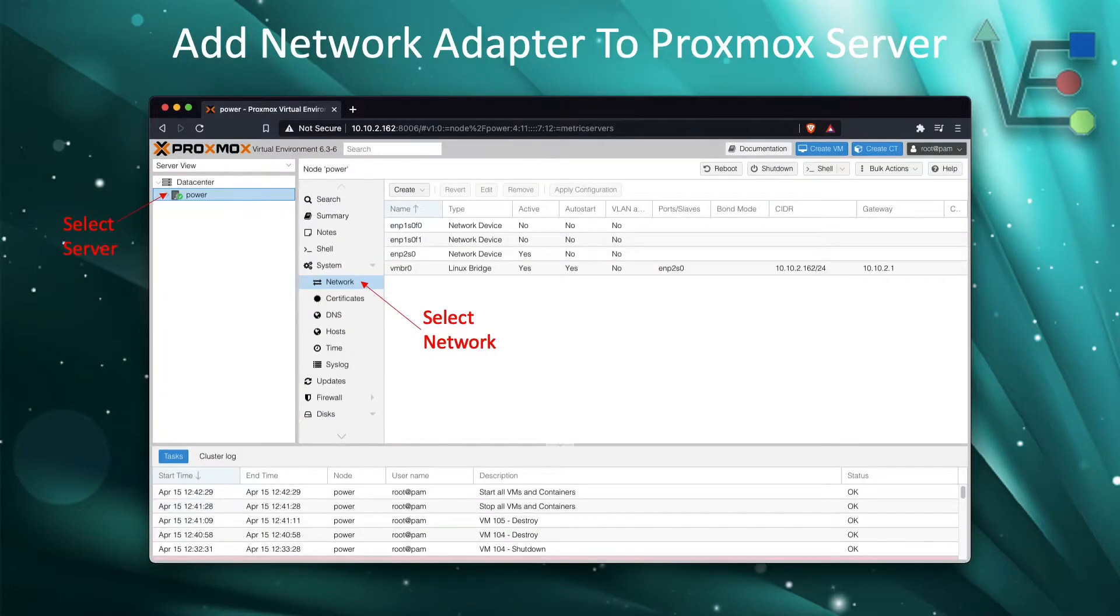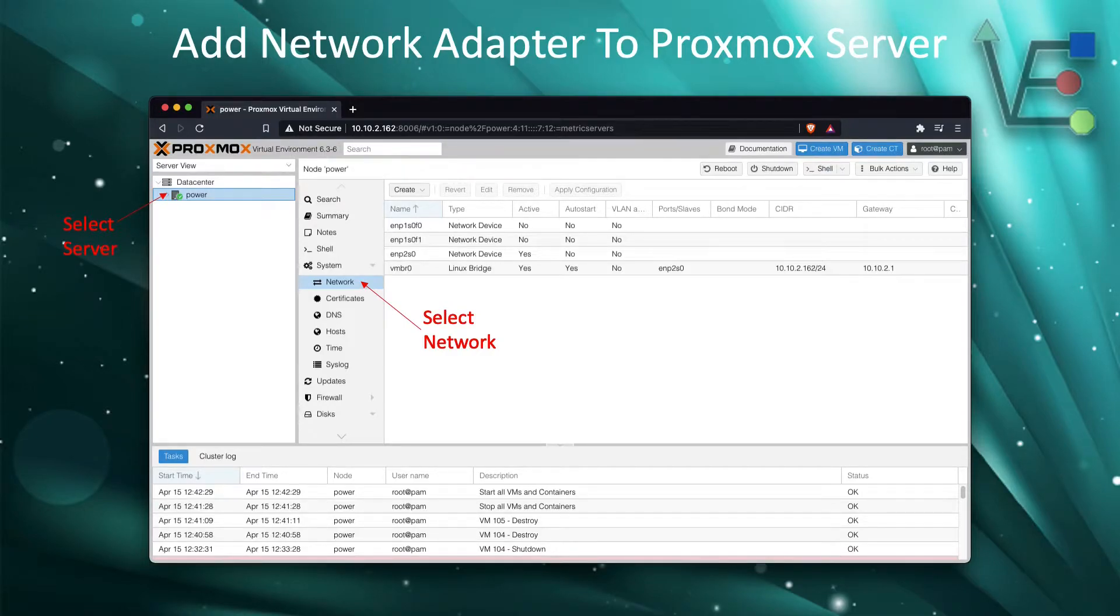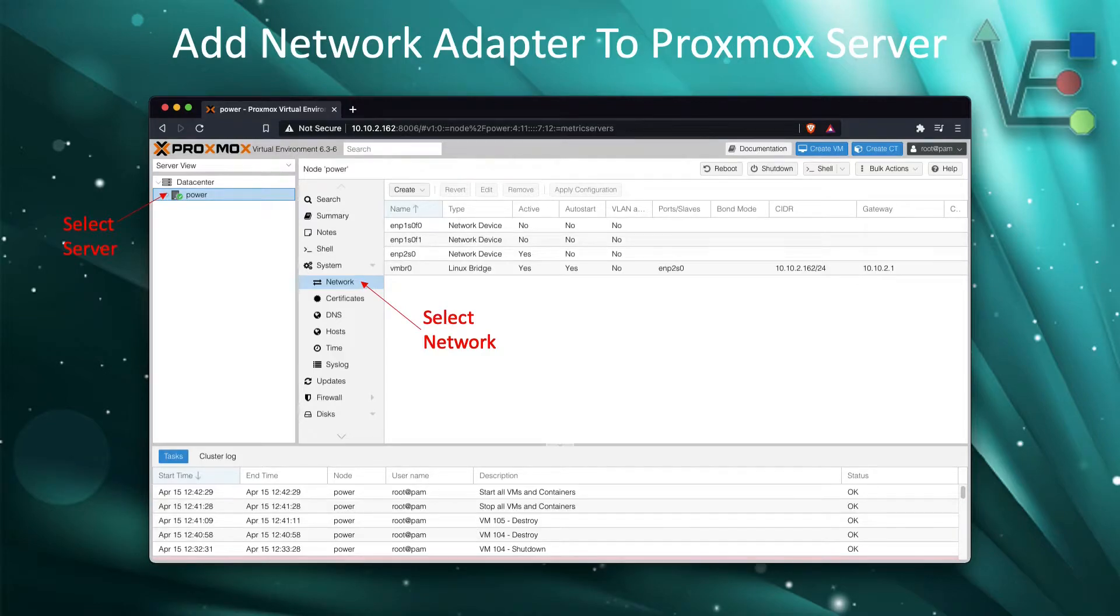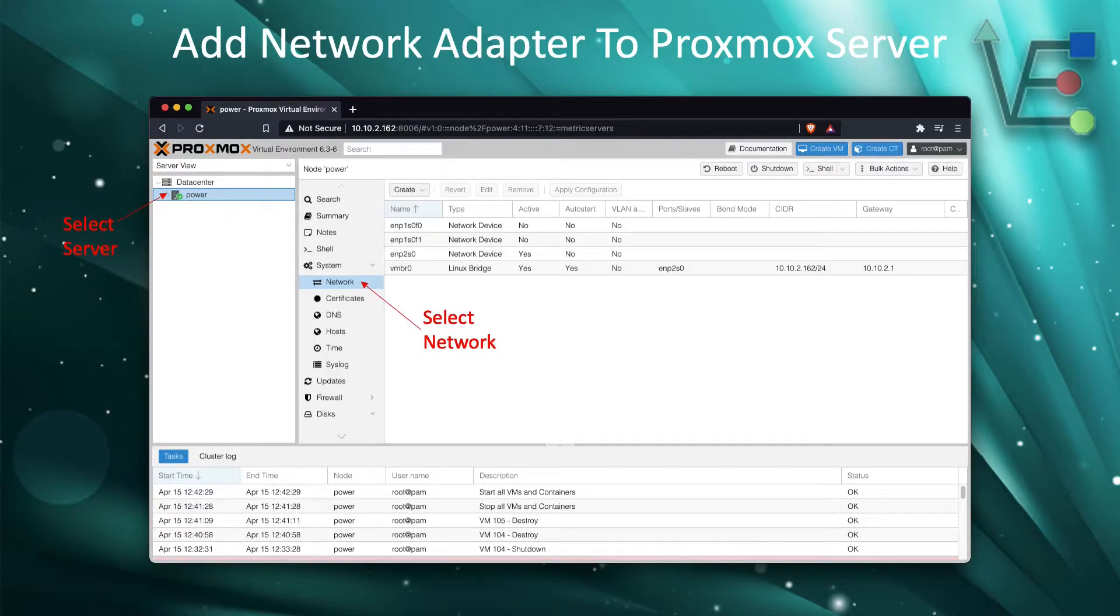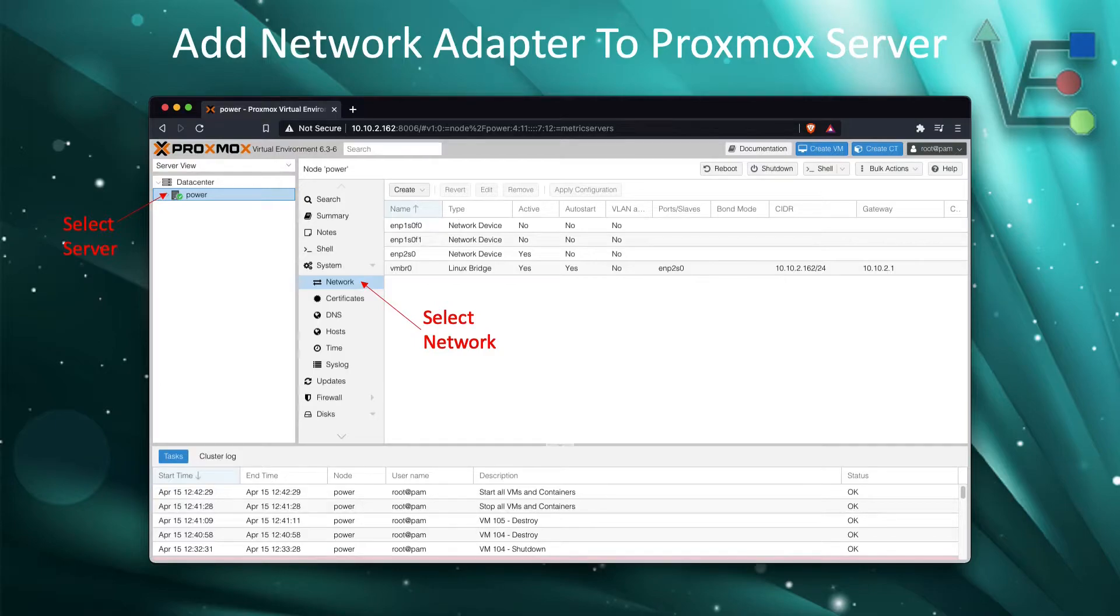The first step for adding your network adapter to your Proxmox server is to select your server, then select network. If your card initialized correctly, you should see it appear in this window. Take note of the new name added. You will need it later.